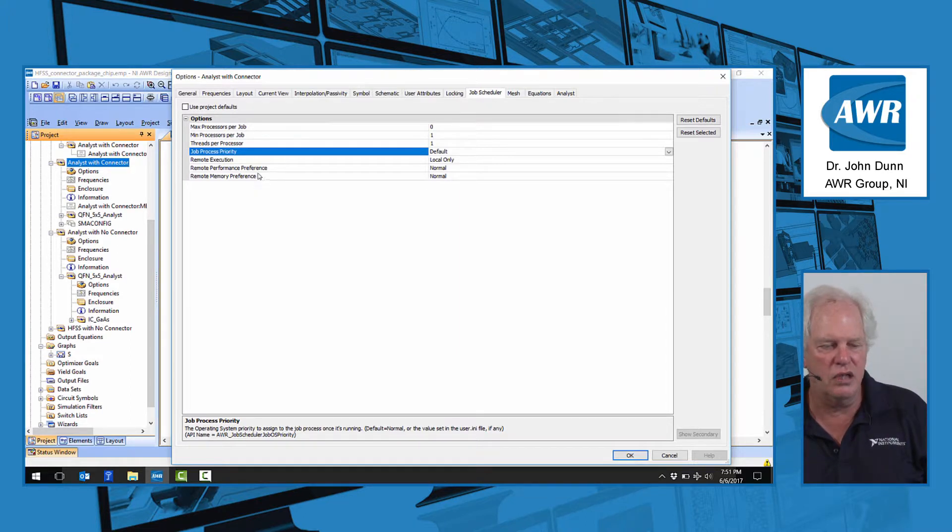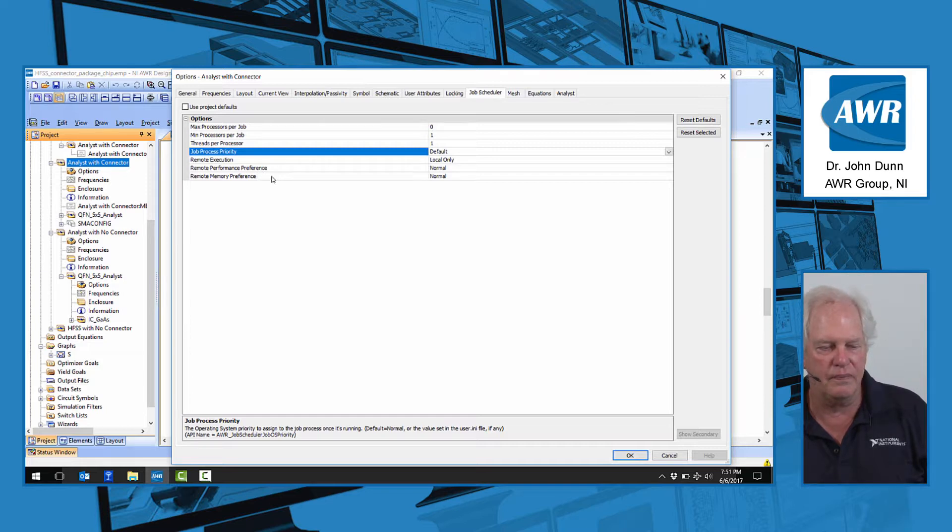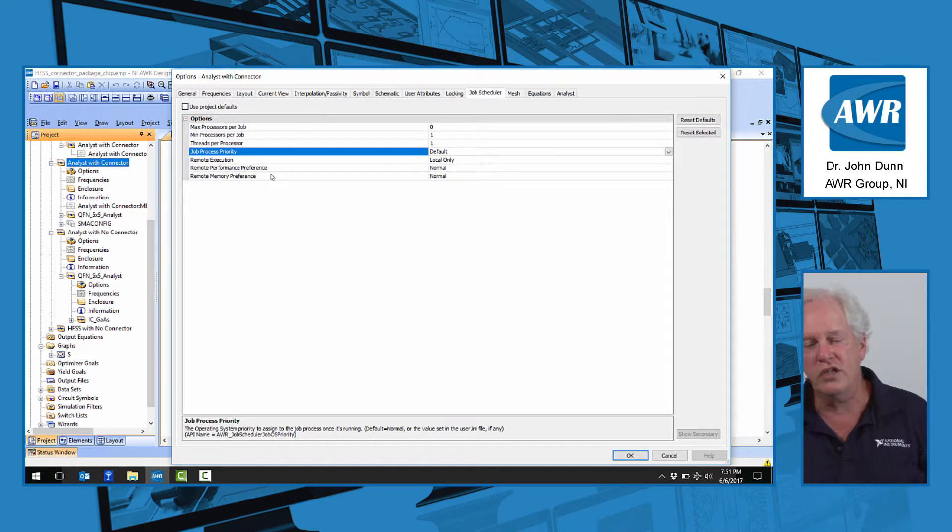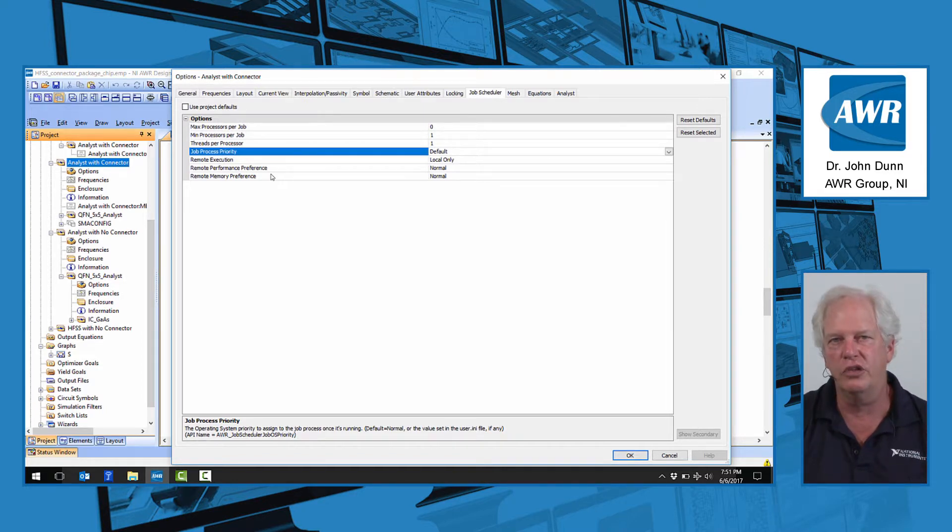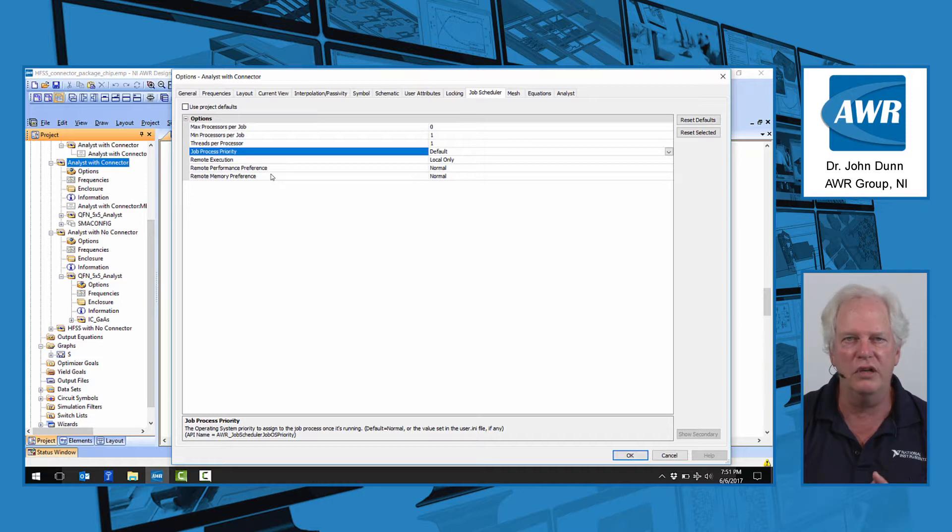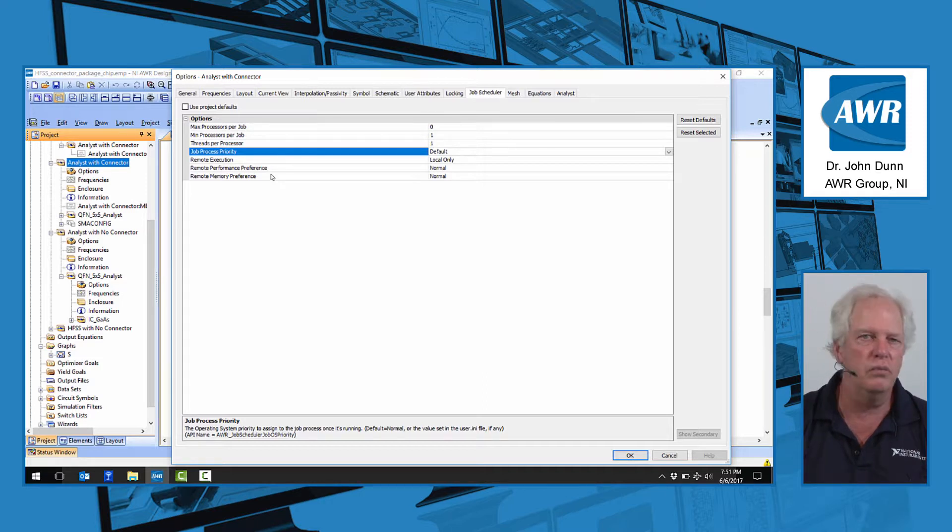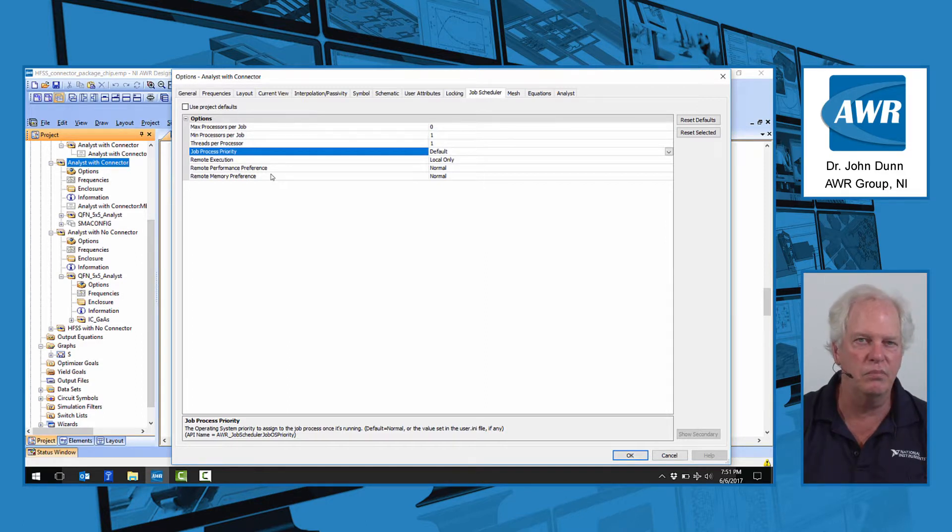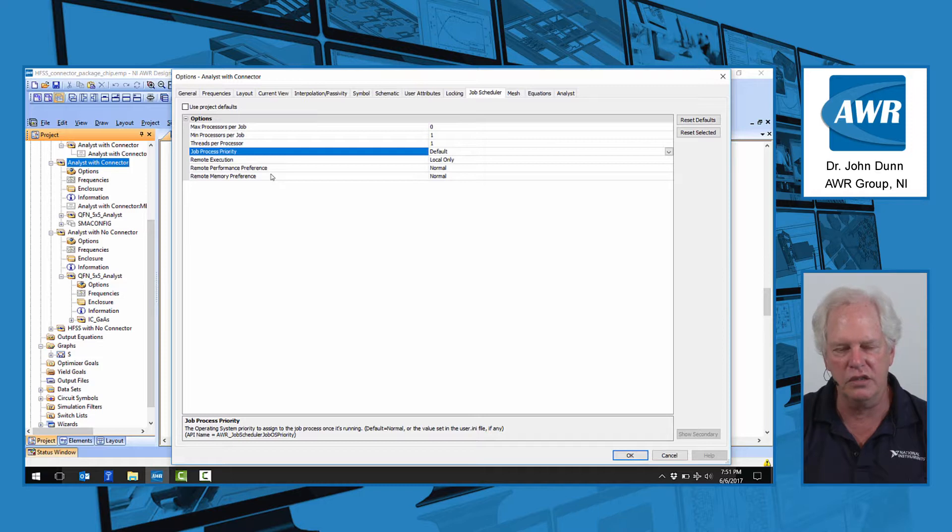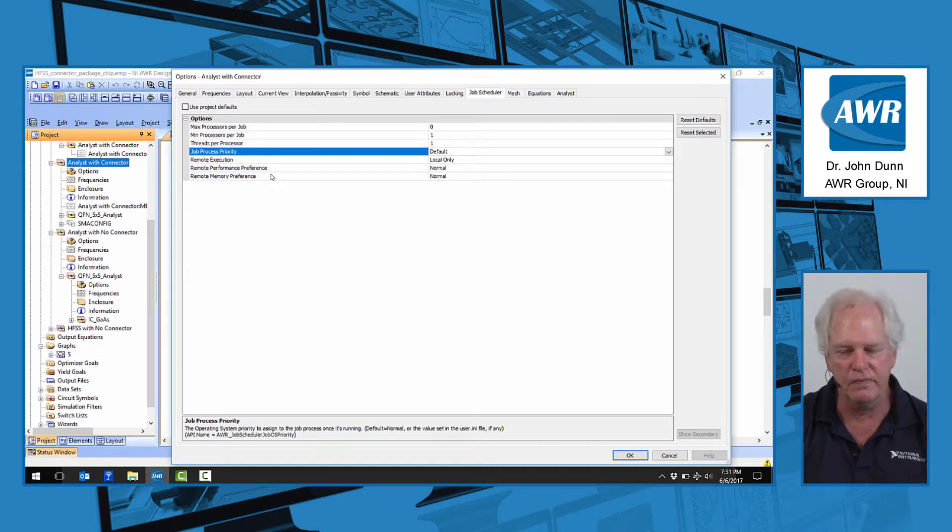Remote execution, performance preference, and memory preference. What is going on here? Imagine at your company you have a number of other machines, typically big backroom EM-type computers, not laptops. These would be 128 gigs of RAM kind of machines, quite common now at companies.